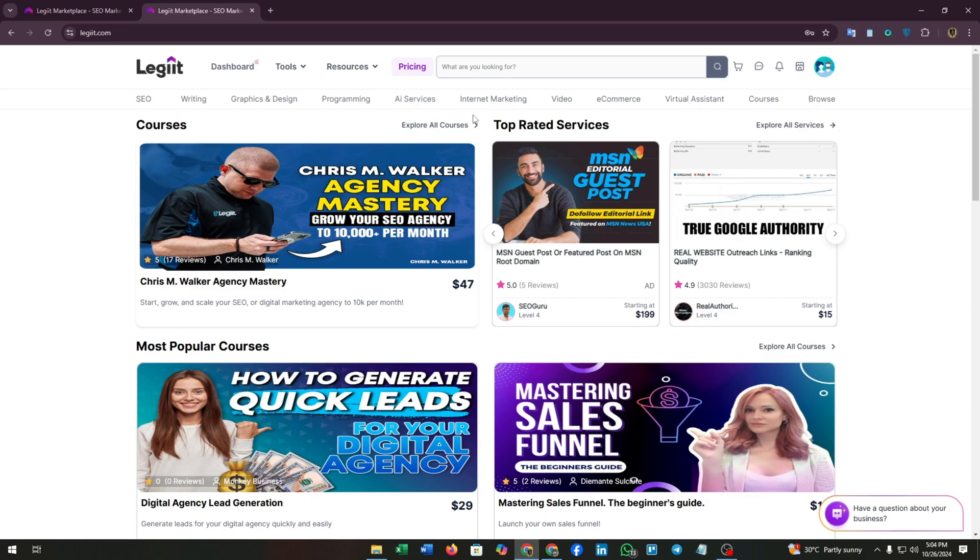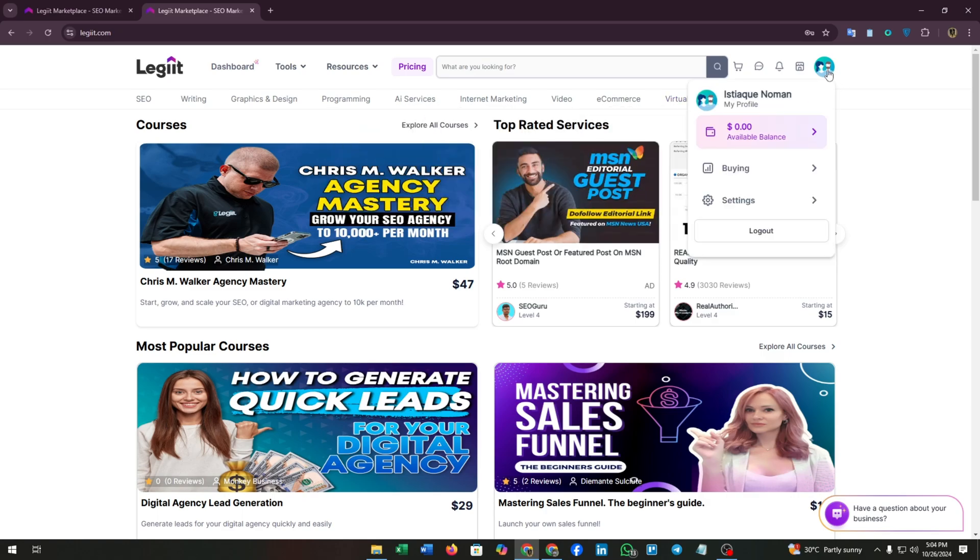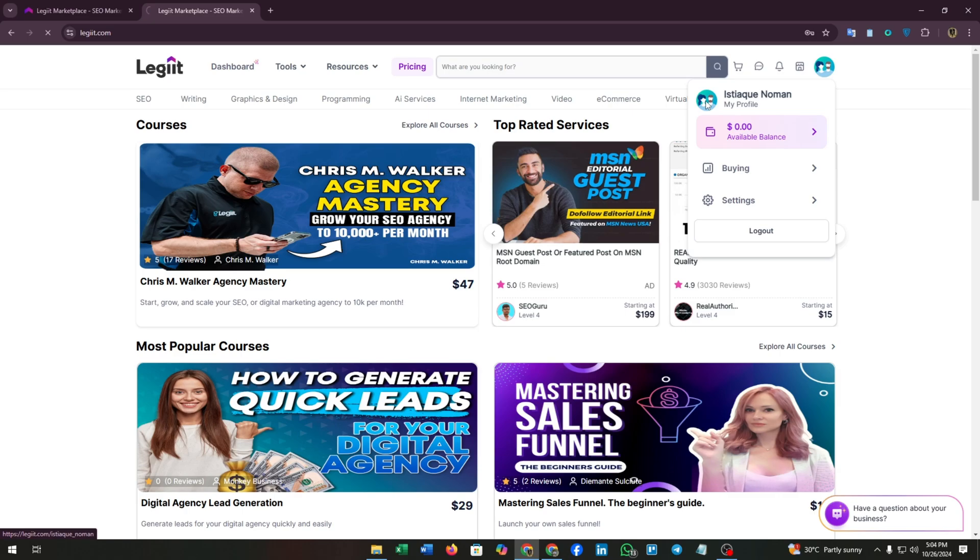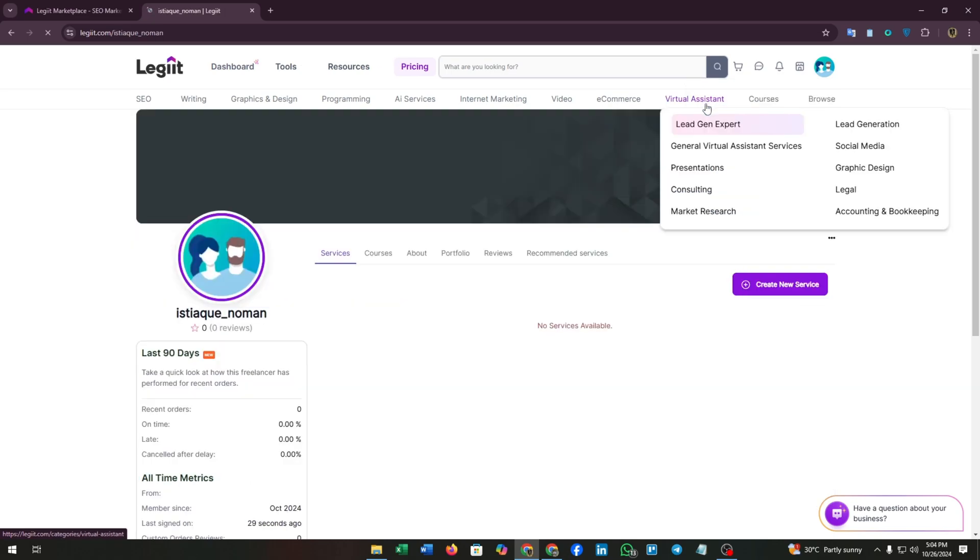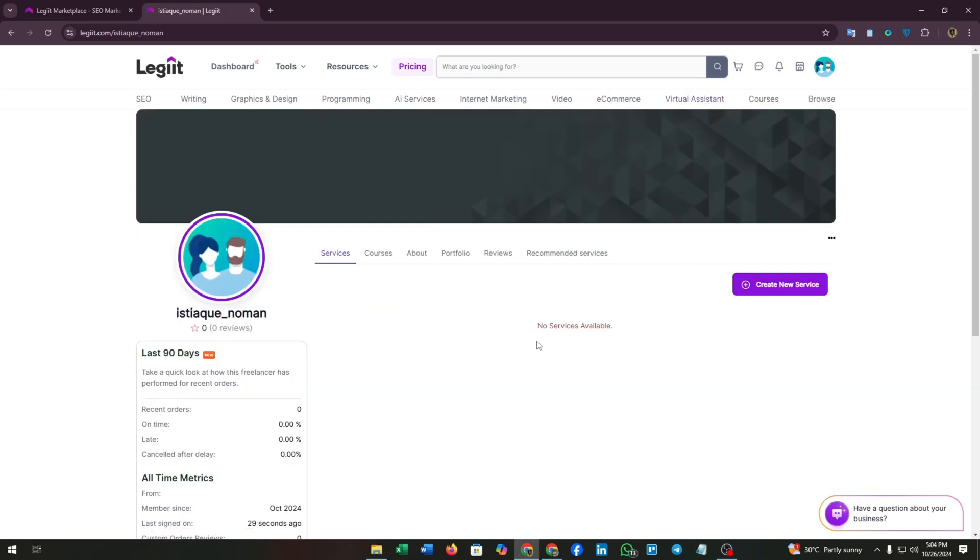Click on this profile icon at the top right corner. Here is your profile section. Click on it. Now we have to edit our profile perfectly. A perfect profile means perfect services to buyers.